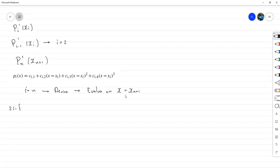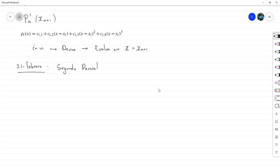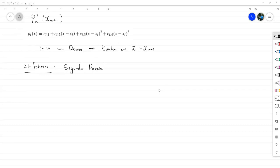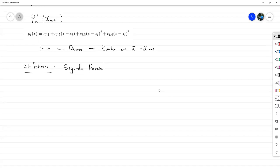El 29 de febrero vamos a empezar el segundo parcial. En este parcial lo que vamos a ver, con lo que vamos a empezar, es con la factorización LU, pero en este caso ya a nivel completo. Es decir, vamos a trabajar la factorización LU no de sistemas tridiagonales, sino de matrices en general. Vamos a ver cómo se hace y en qué caso se puede hacer.